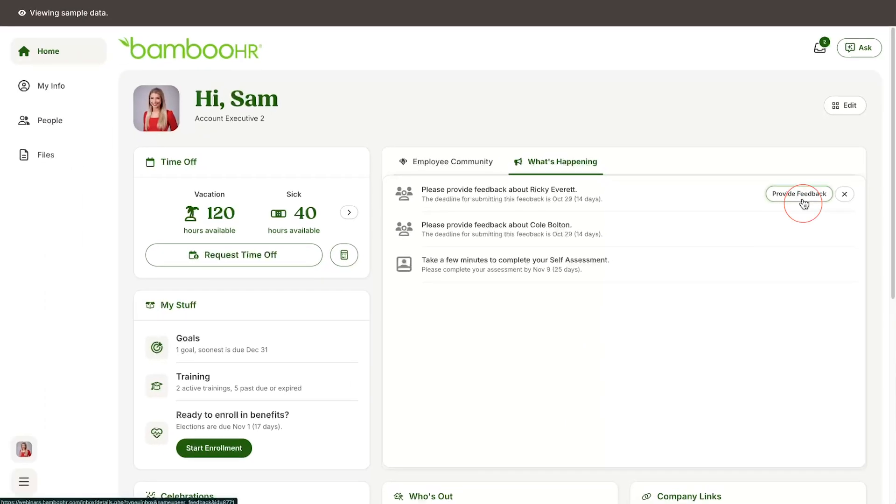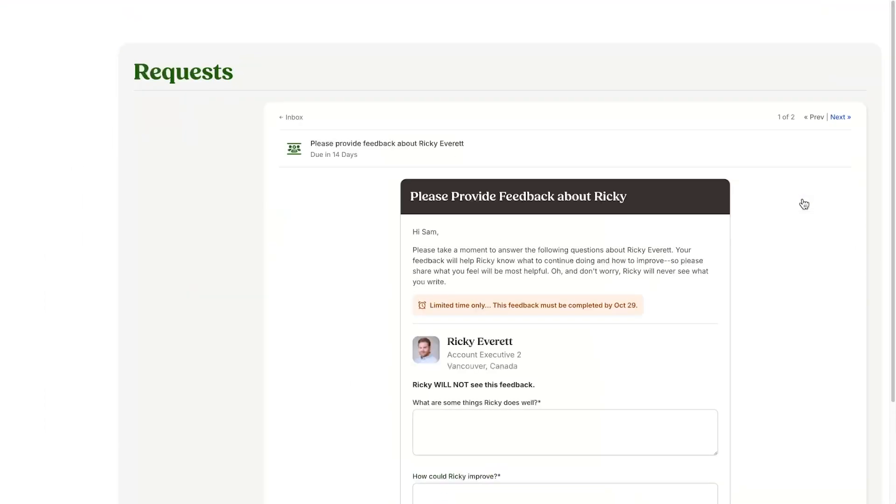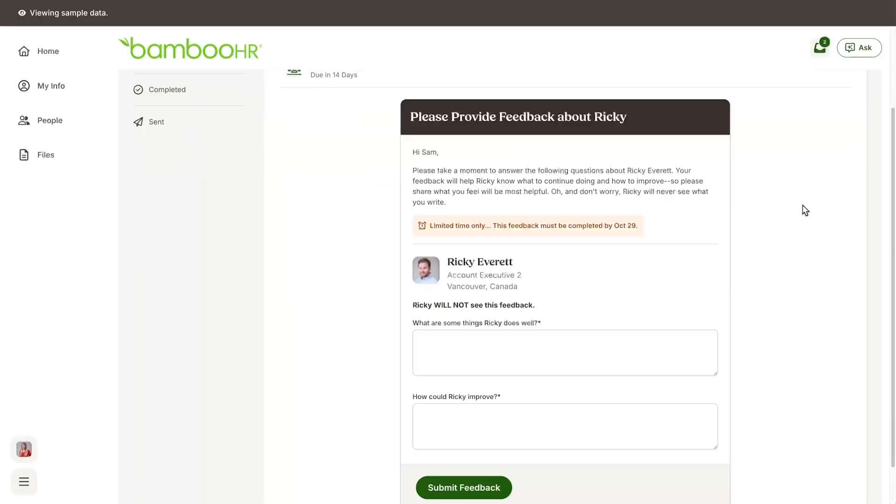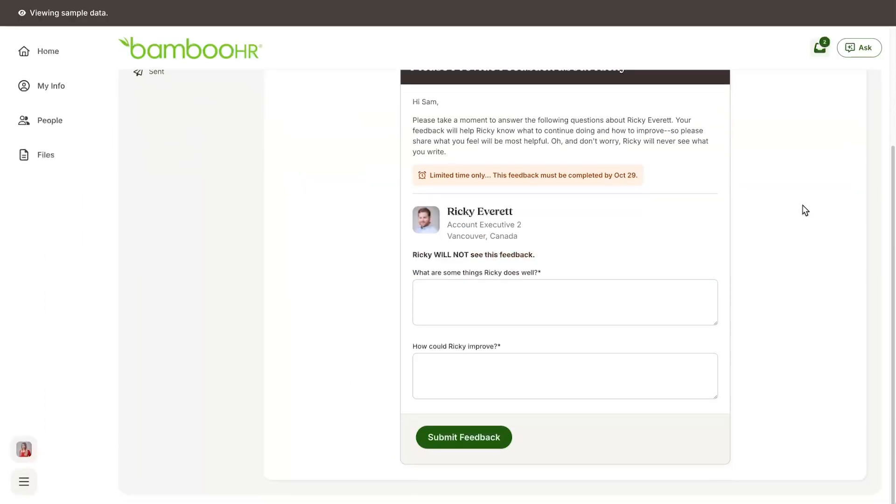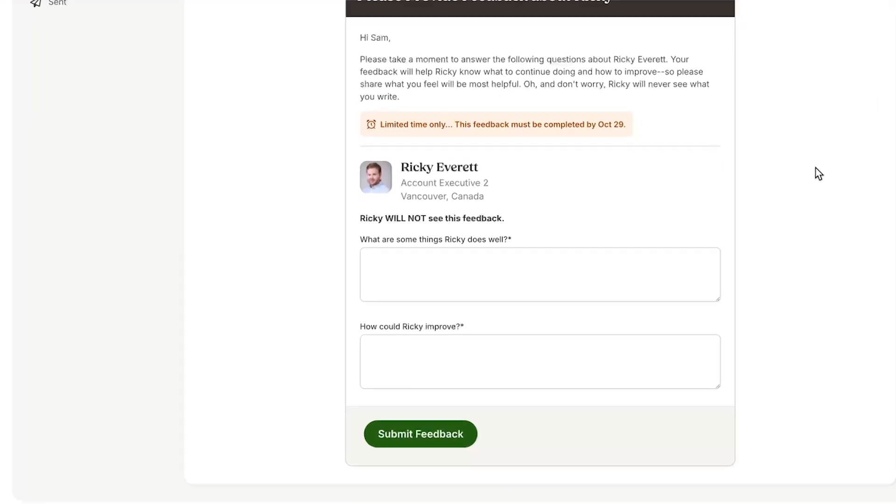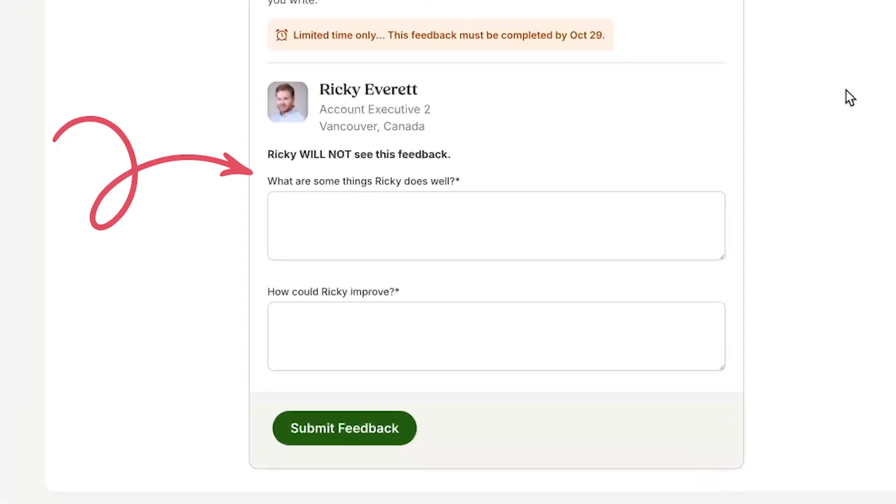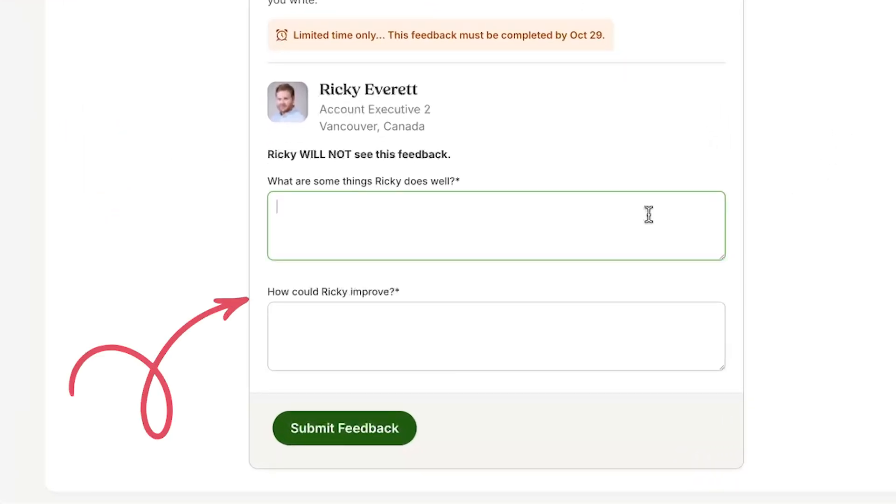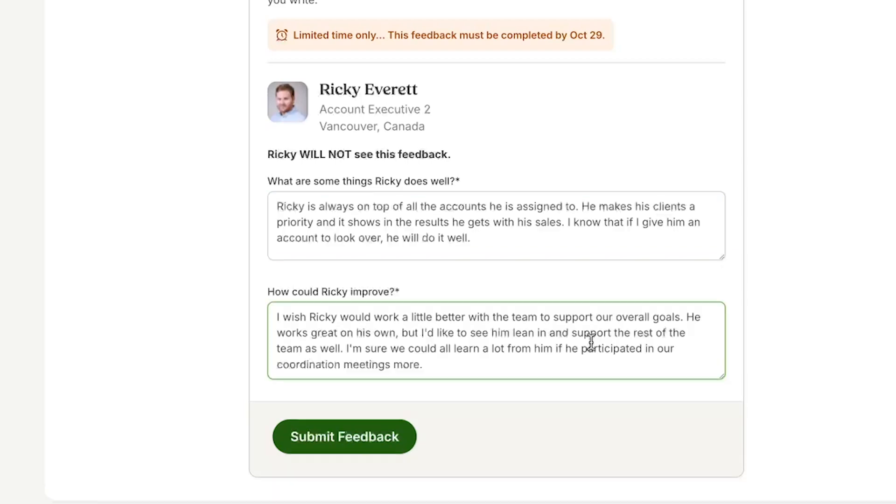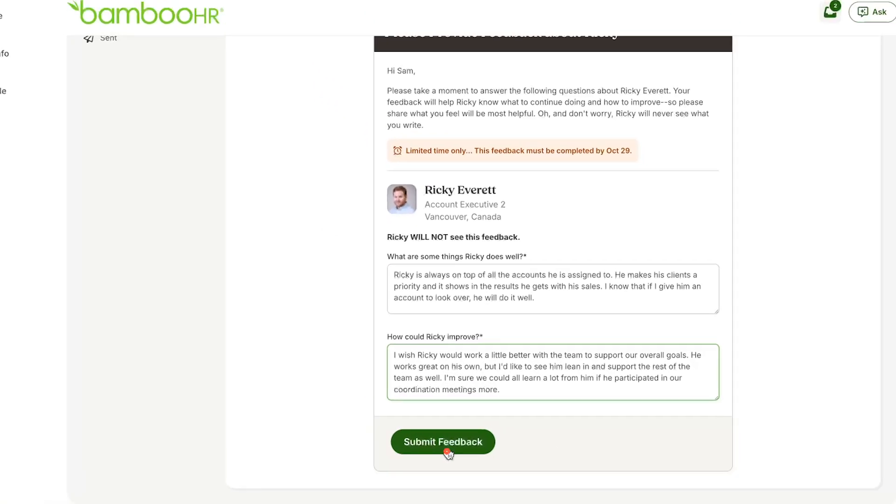You will be asked to respond to two simple but meaningful questions: What does this person do well and how could they improve? Your HR admins may also add additional custom questions that are specific to your organization. Simply type your responses, click submit, and you're all done.